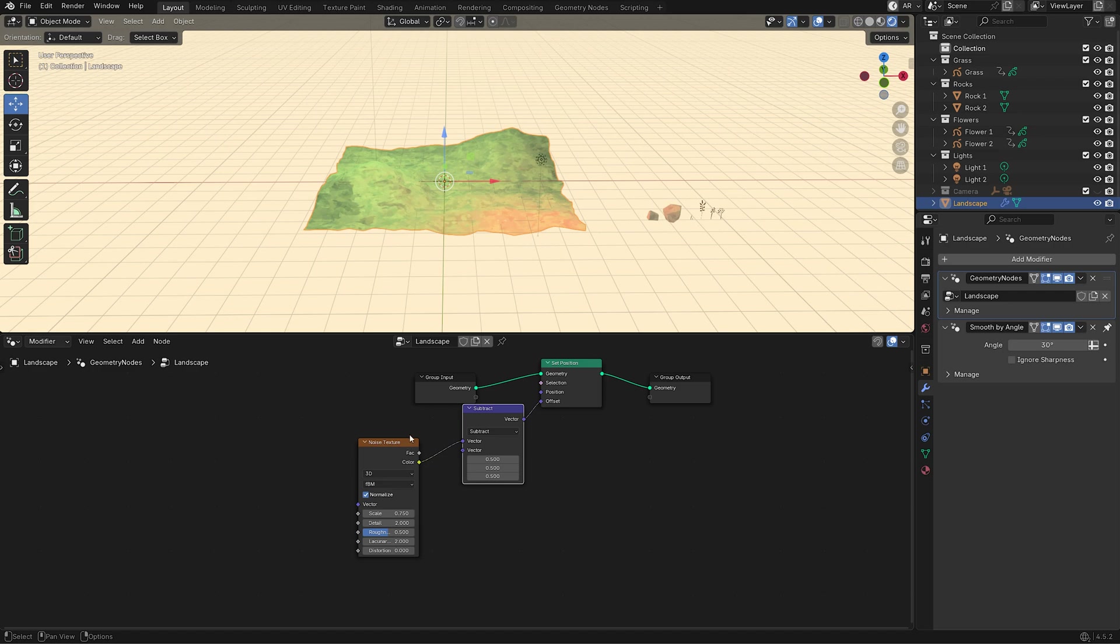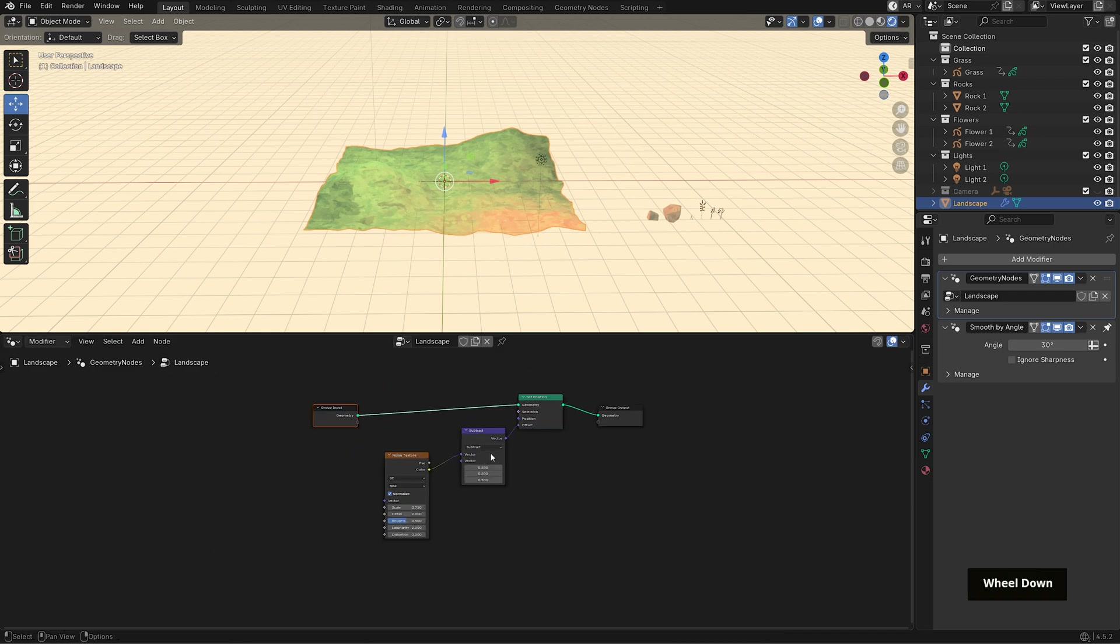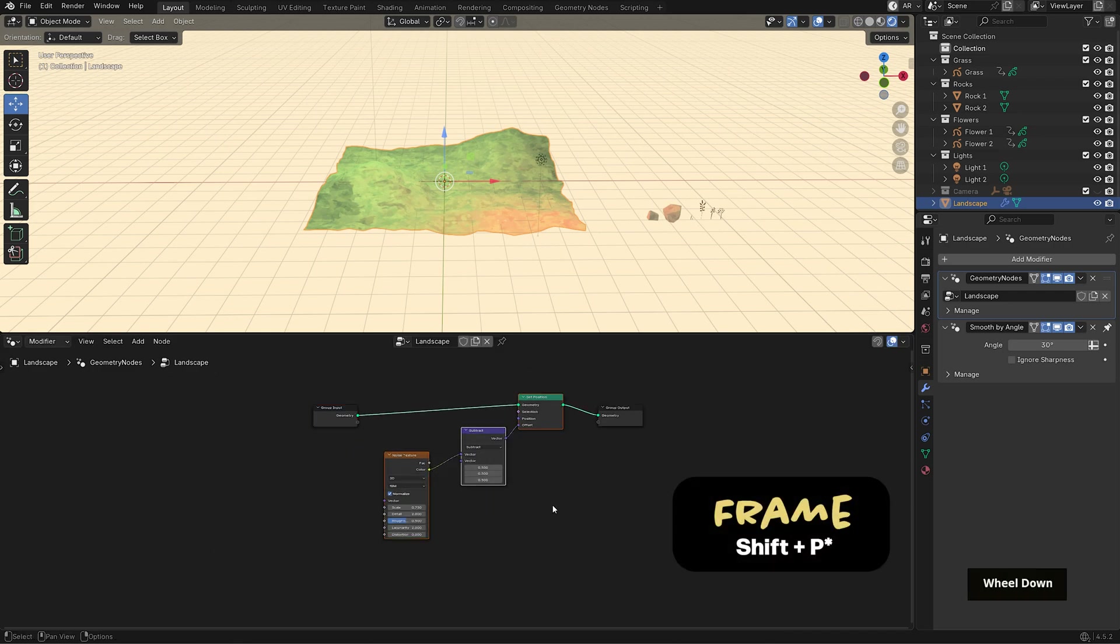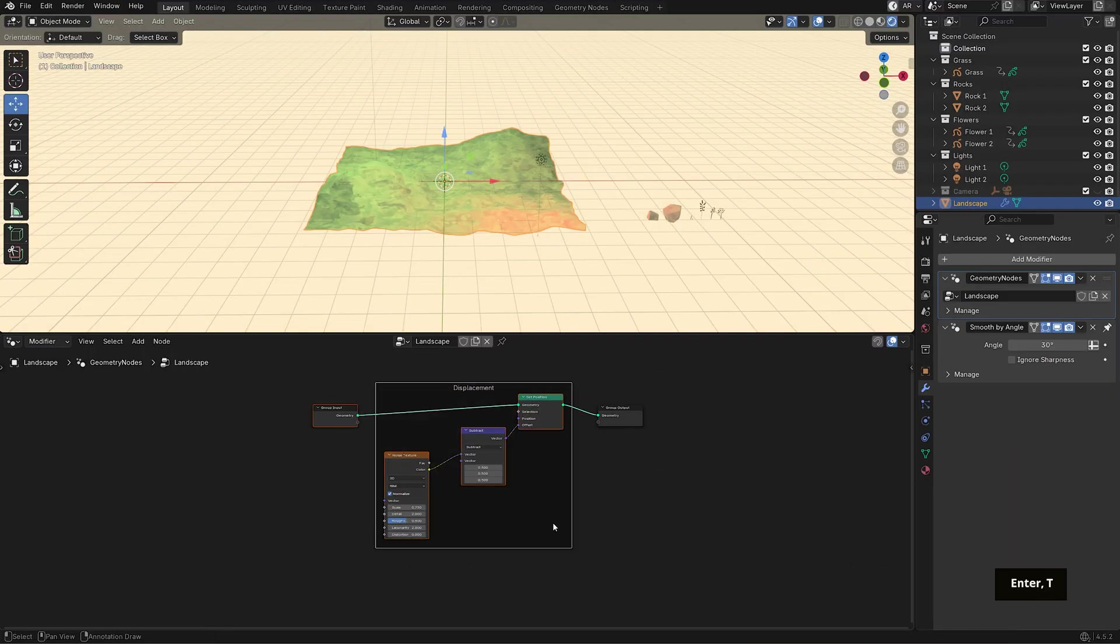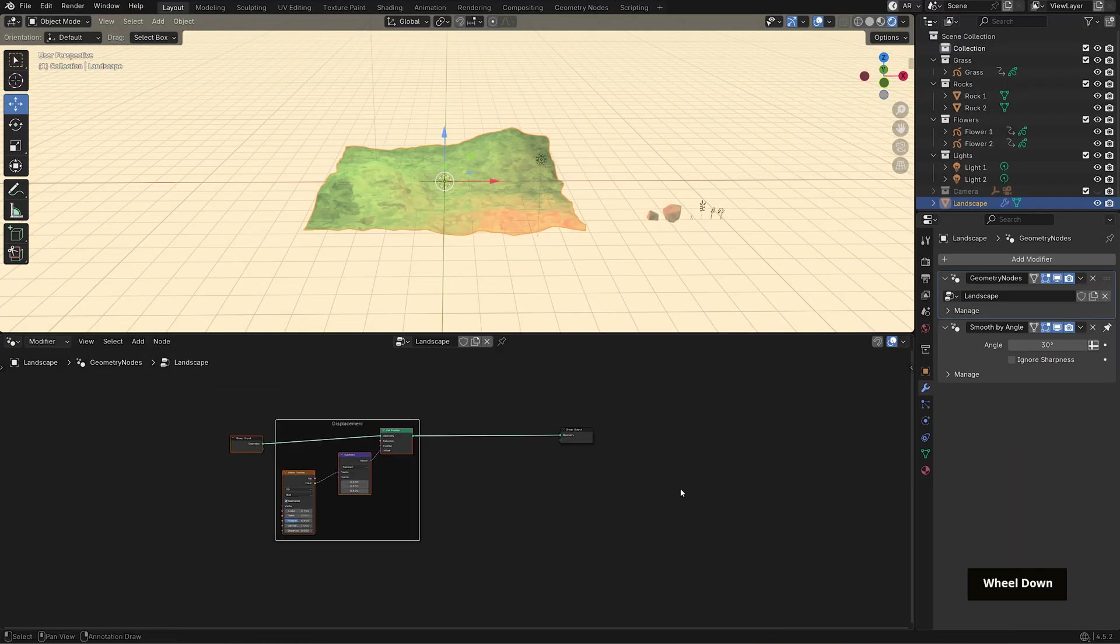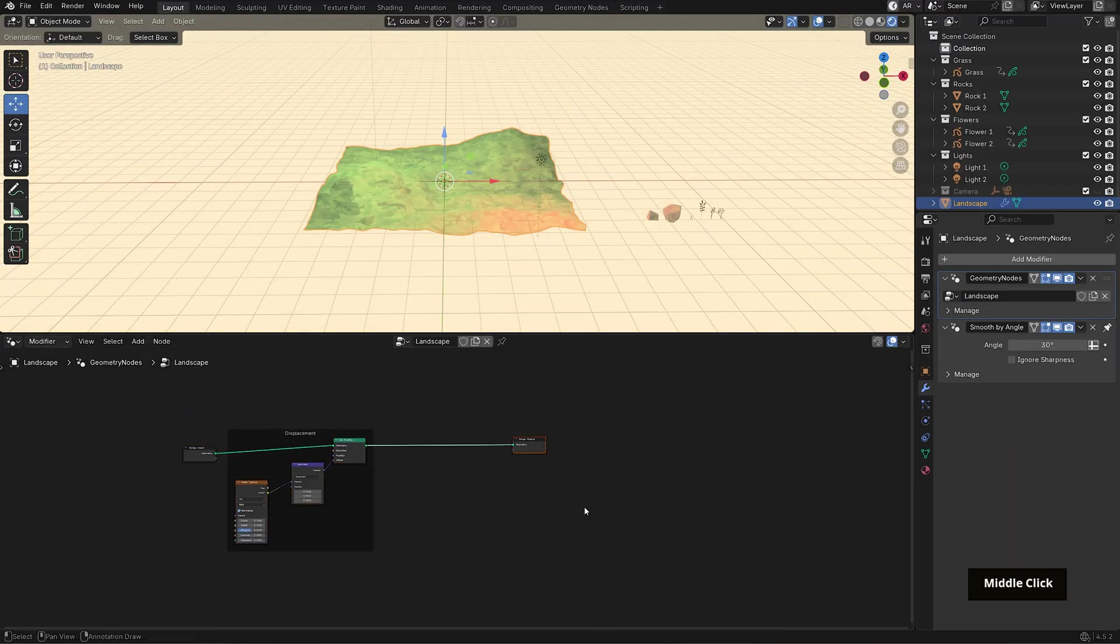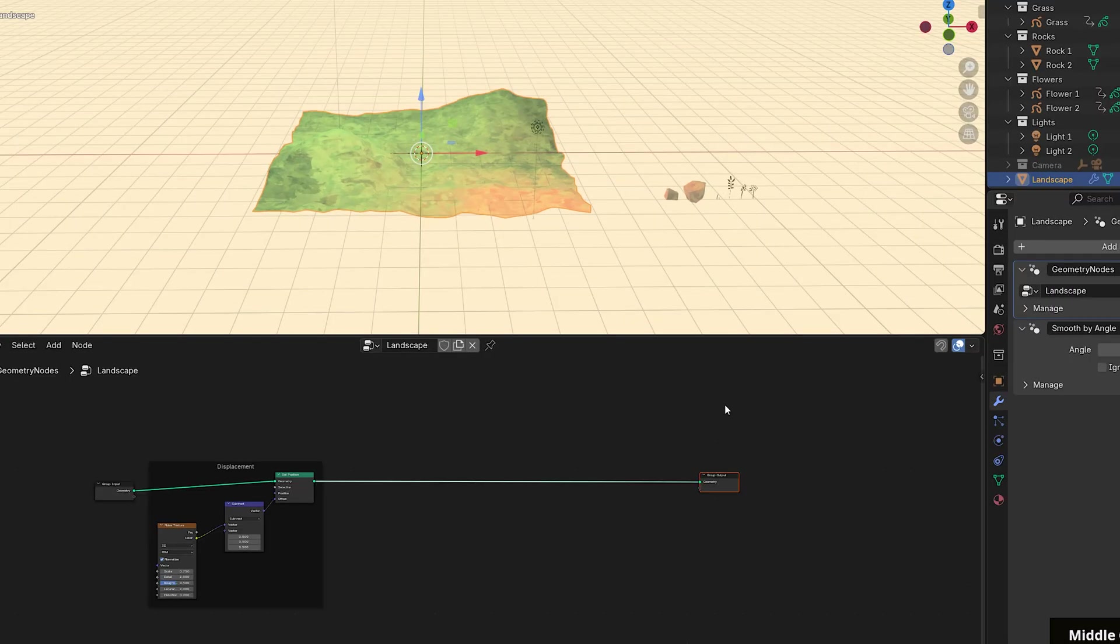To stay organized, I'll select these three nodes and press F to frame them, and I'll rename this frame displacement. Now we'll move on to instancing. And quick note in Blender 5.0, releasing next week, this workflow will be a lot simpler with some prebuilt node setups. But for now, we'll create a simple setup from scratch and start with the rocks.